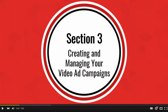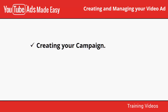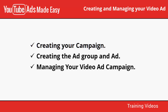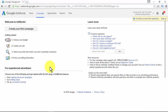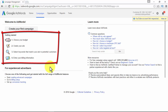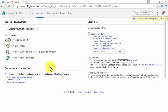Welcome to section three of our YouTube ads video training. In this section we will talk about creating your campaign, creating the ad group and ad, and managing your video ad campaign. To create your campaign, go to www.google.com/adwords and click Sign In. You'll be redirected to create your first campaign. The four steps are: choose your budget, create your ads, select keywords that match your ads to potential customers, and enter your billing information.